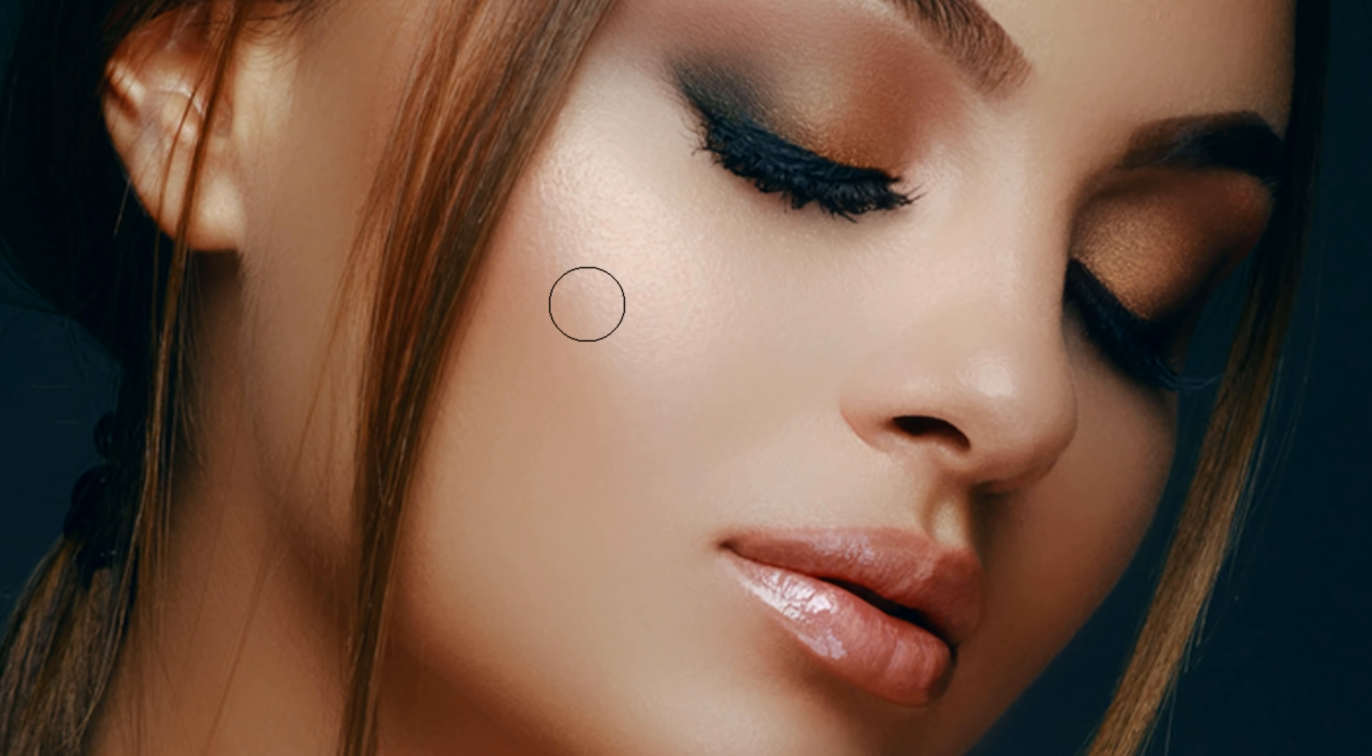Notice that with a low opacity and flow, I'm slowly building up the texture in the skin, making it more realistic.